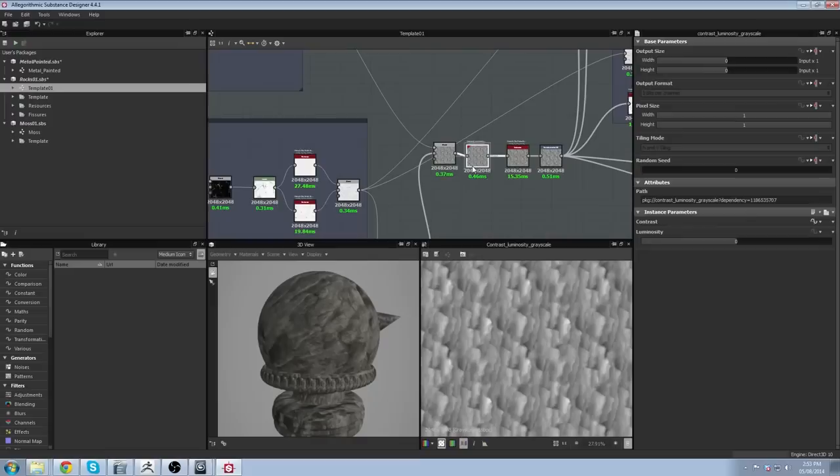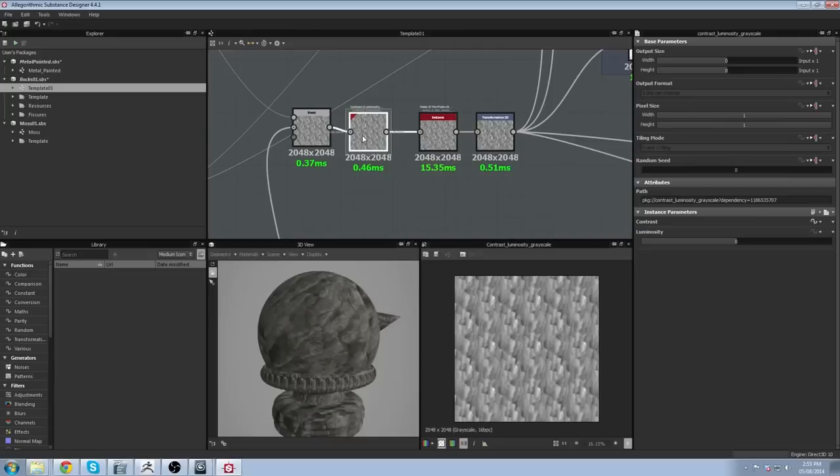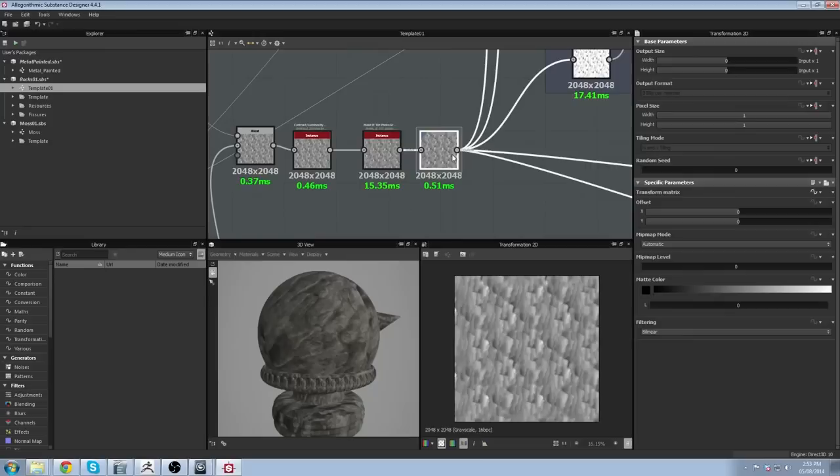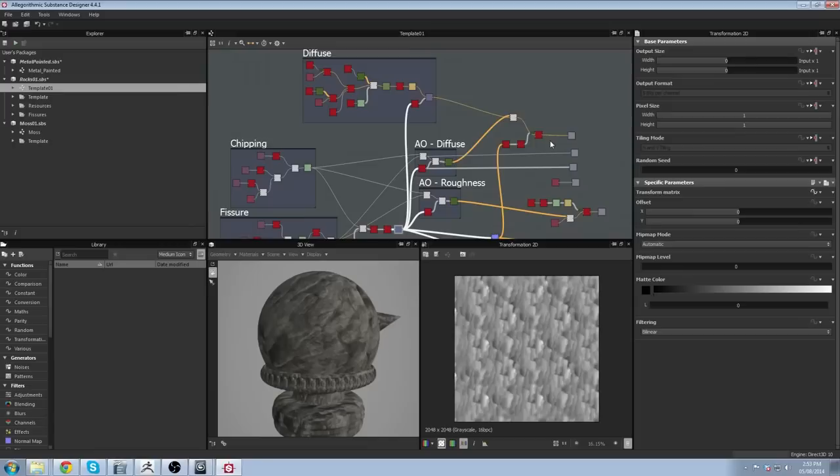At the end when everything is blended together I get something like this — my height map. I did some noise contrast and luminosity adjustments and made it tile again, because I wanted to have control in Substance Painter later, including over the size. With this height map I can generate the diffuse, roughness, normal map, etc.